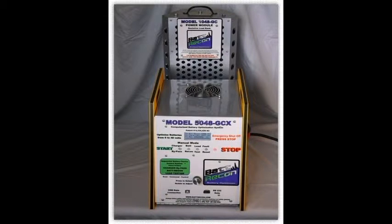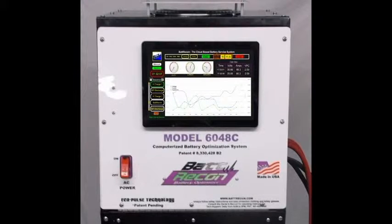The conventional model 5048 service system is often used in the golf cart industry as an integral load bank discharge system and an external charger bypass system. The 5048 series is limited in output power and has a lower purchase price when compared to the model 6048 series.